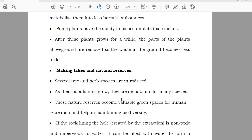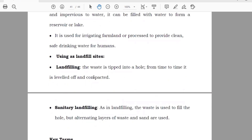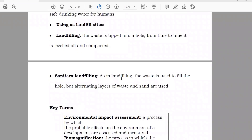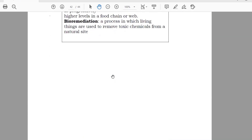Making lakes and natural reserves: you can create a lake on that area and improve the biodiversity and forestry of the area. Using landfill sites: if there are already low-lying areas, for example wadis like Wadi Hanifa in Saudi Arabia, you can fill those valleys with mining waste. Sanitary landfilling: the municipal corporation takes garbage to an area outside the city, and mining waste can also be placed there. These are the different techniques to manage mining impacts.